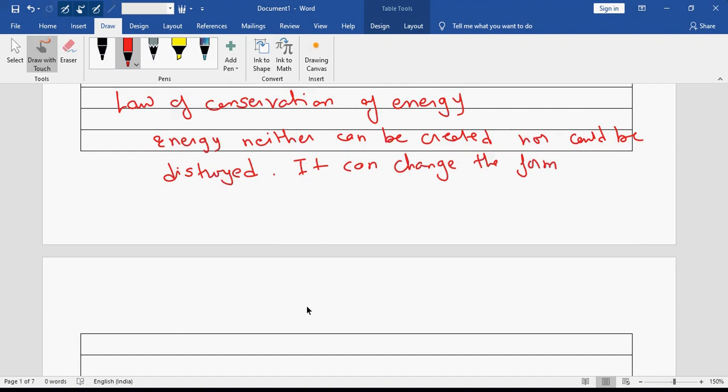What does a motor do? It converts electrical energy into mechanical energy — that is the function of a motor. You can only convert energy from one form to another. That forms the basis of various power producing as well as power absorbing devices, because power producing means it converts from one form of energy to the other.